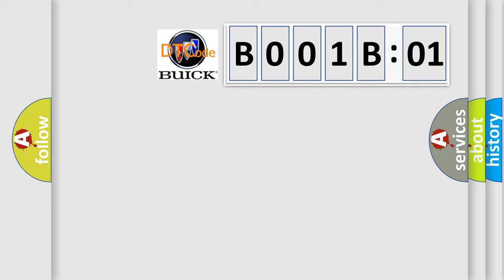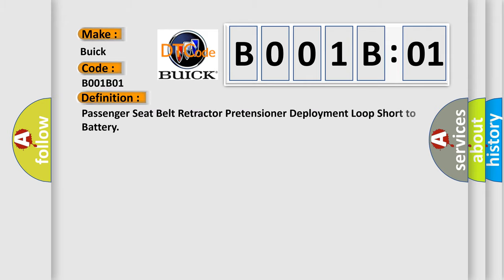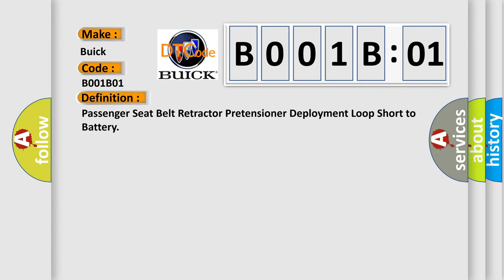The number itself does not make sense to us if we cannot assign information about what it actually expresses. So, what does the diagnostic trouble code B001B01 interpret specifically for Buick car manufacturers? The basic definition is: passenger seat belt retractor pretensioner deployment loop short to battery.